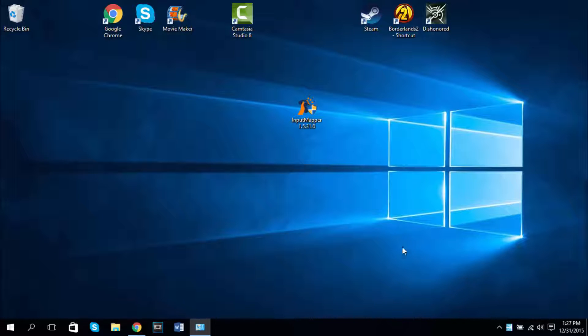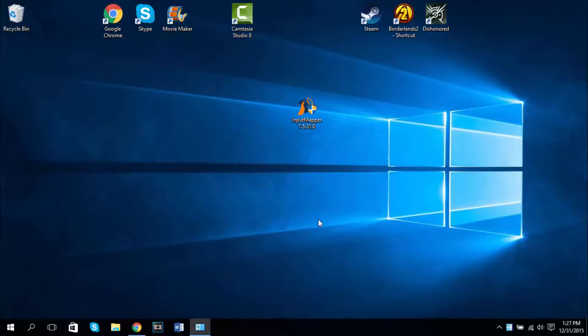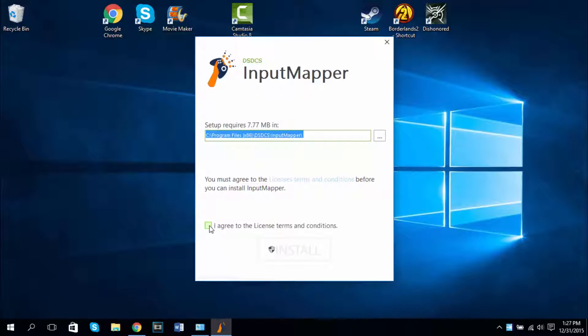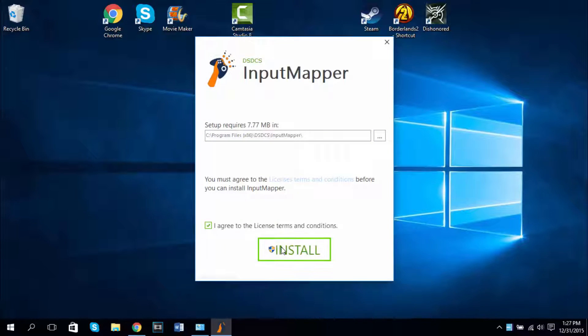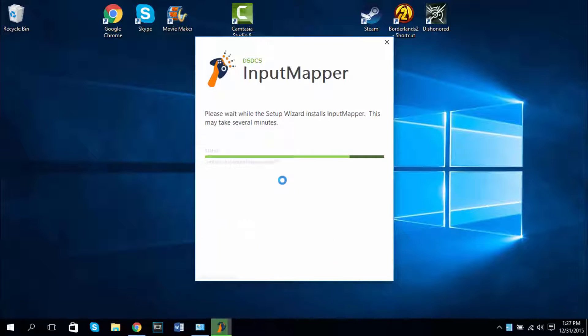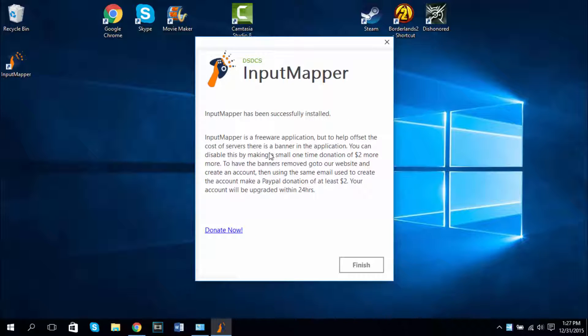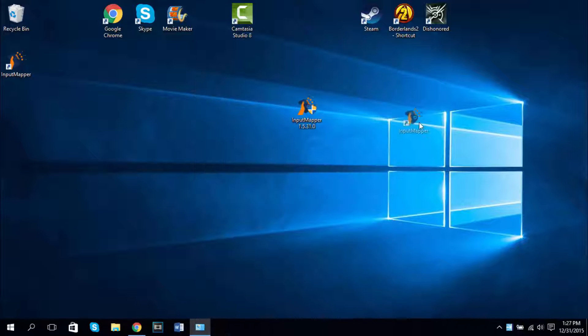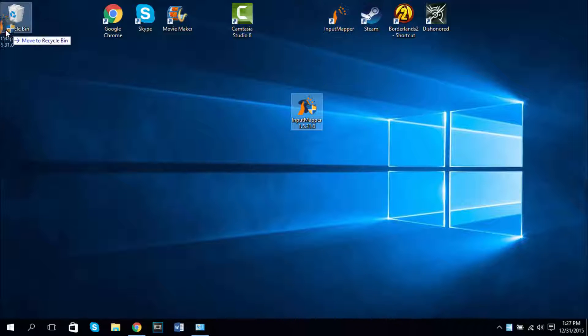Okay, once you have the setup just go ahead and install it. We'll install it just like we're about to right now. I agree to the license terms and conditions. Click on install and go ahead and let it install. Okay, you can read this if you like to if you want to donate. I'm not going to, so I'm going to click on finish. When you have the program ready you can go ahead and throw away the setup.